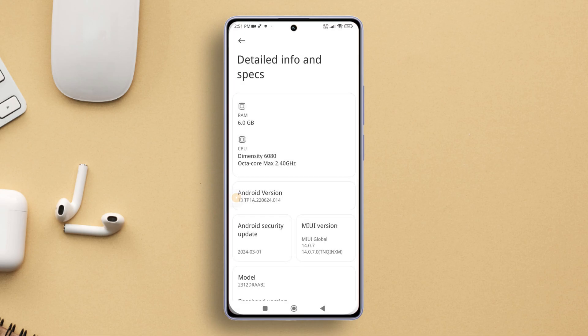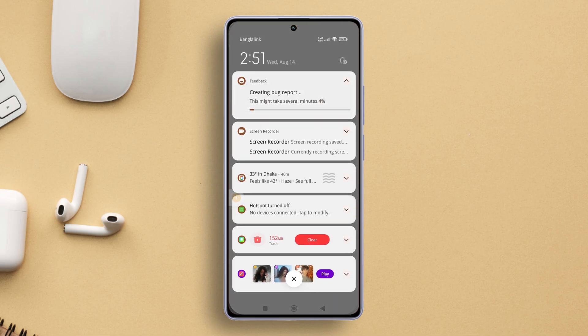Now glance at your notification panel. You'll spot a notification saying 'Creating bug report.' Once it's done, tap on the notification. You'll find the bug report neatly packaged in a zipped file. Feel free to share this with the support team if needed.